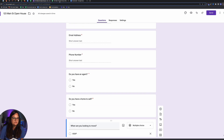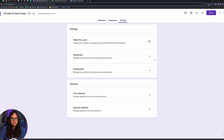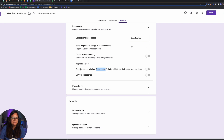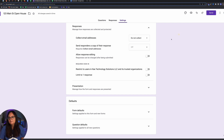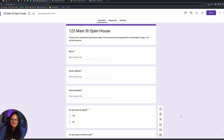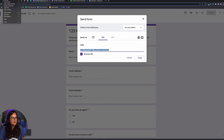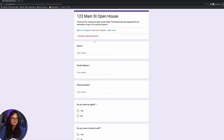Double-check settings to ensure you don't restrict access. If you have a Google Workspace account, make sure you uncheck the option that restricts sign-in to your organization only. Then go ahead and fill out the form as a test lead — shorten the URL, copy it, and fill it out in an incognito window.